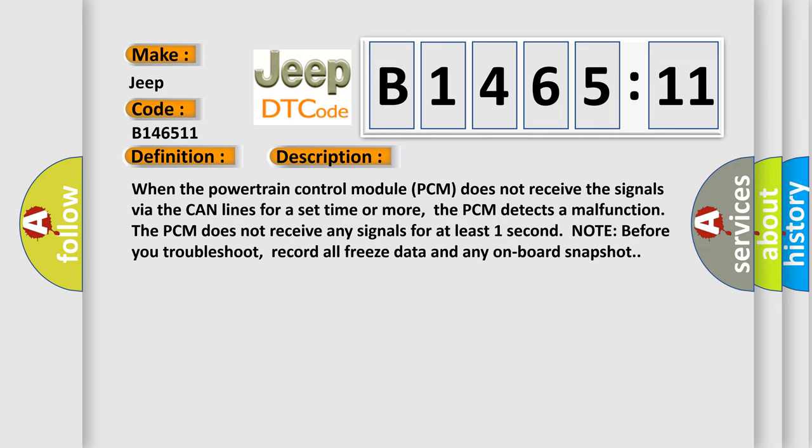When the powertrain control module PCM does not receive the signals via the CAN lines for a set time or more, the PCM detects a malfunction. In addition, the PCM does not receive any signals for at least one second. Note: before you troubleshoot, record all freeze data and any on-board snapshot.